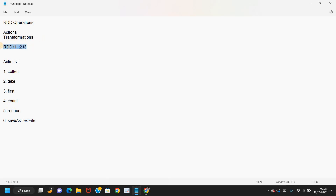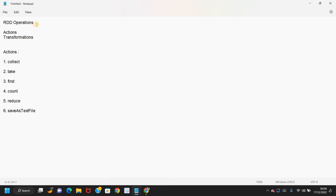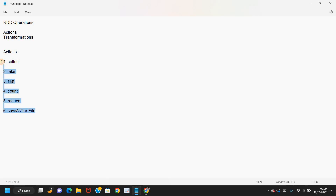What are actions? Whenever you perform any action on an RDD, there will be output generated, and that output will be written to the driver node. Whenever we perform actions, output is generated; whenever we perform transformations, a new RDD is generated. The few important action functions are: collect, take, first, count, reduce, and saveAsTextFile.